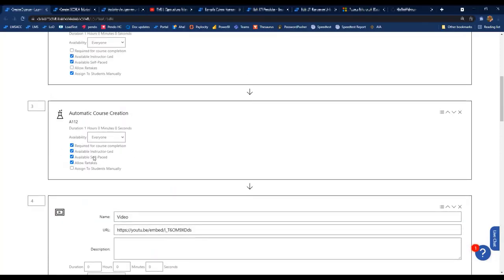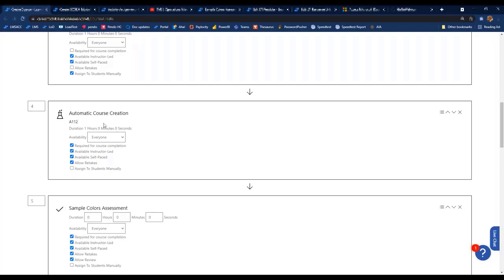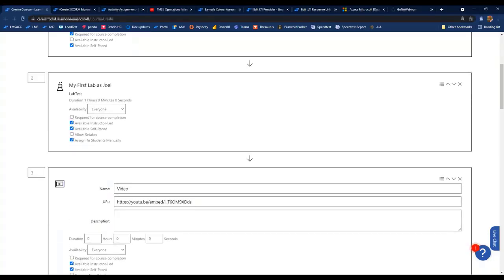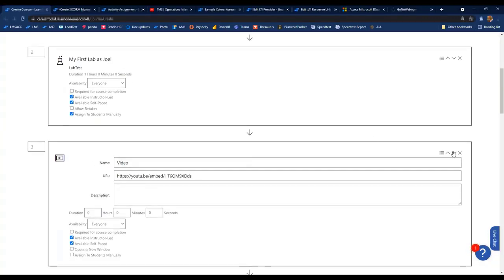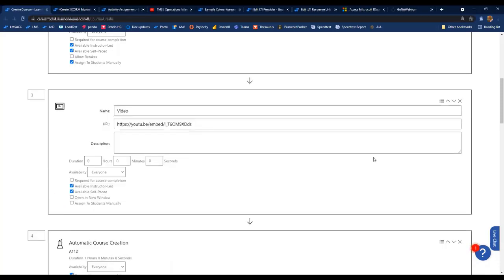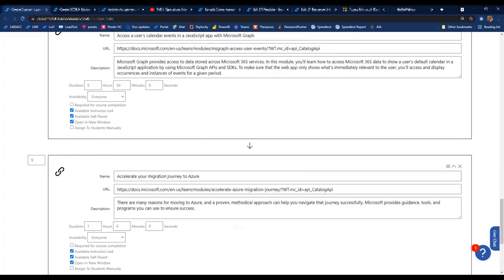There are a few ways to move activities around. One easy way is to change the number — type a new position number and hit Enter, and the activity jumps to that position. Another way is to use the up and down arrows on the side of each activity. You can also remove activities using the X button.